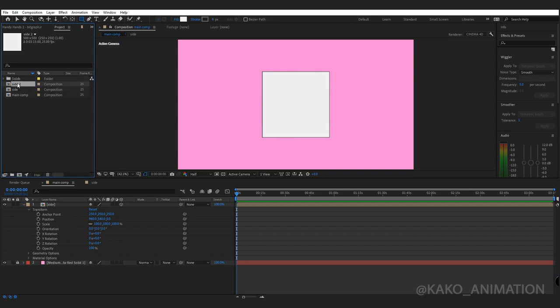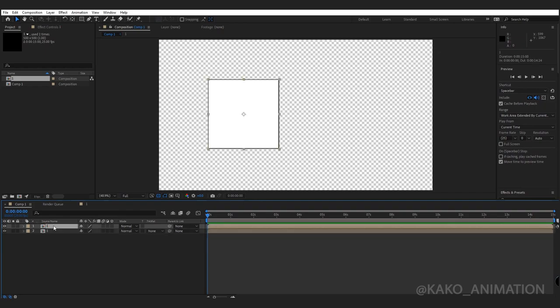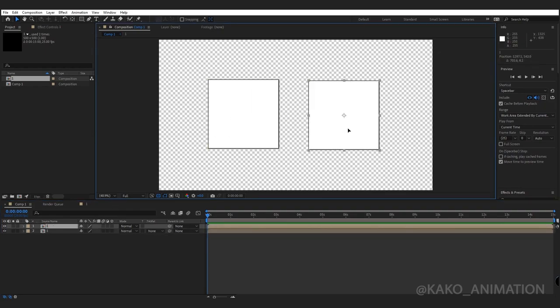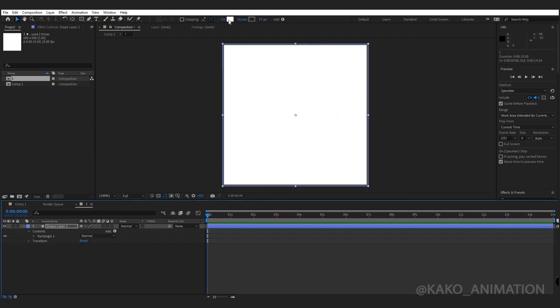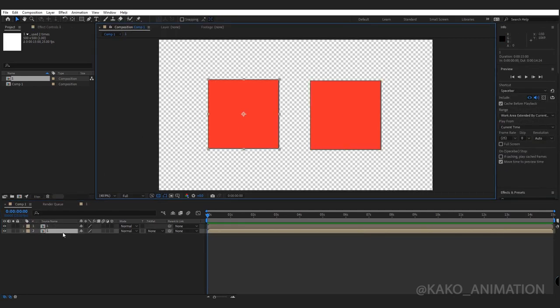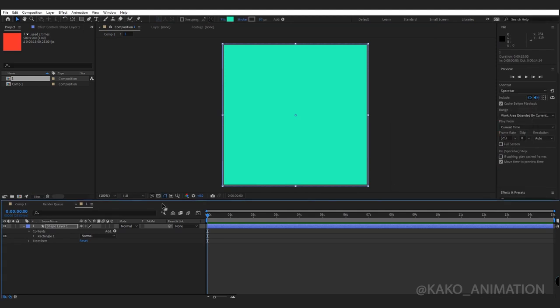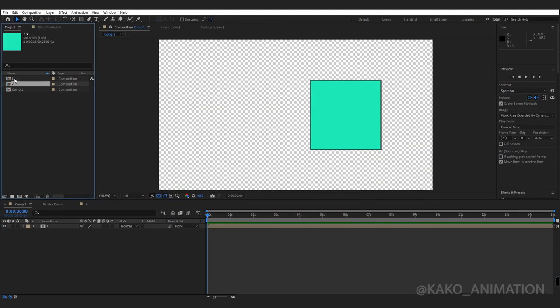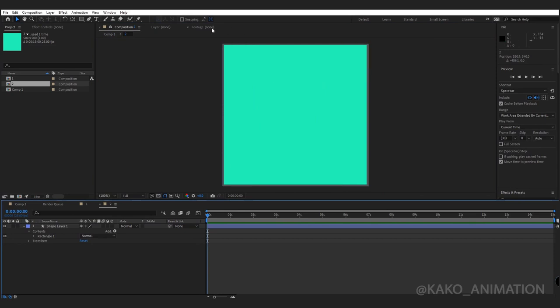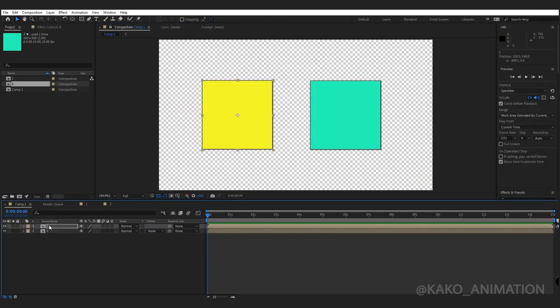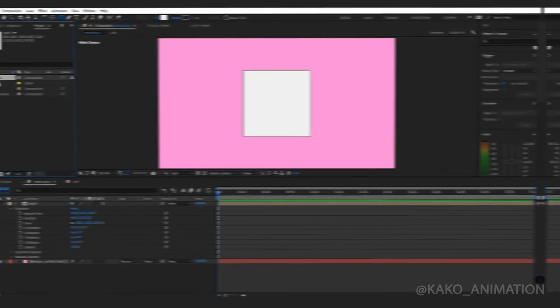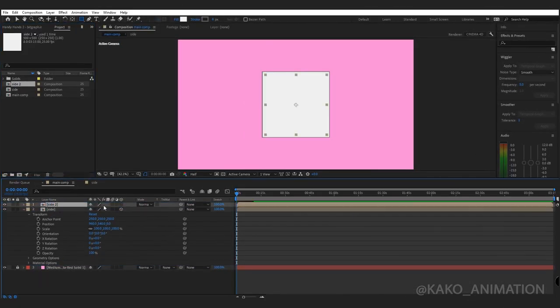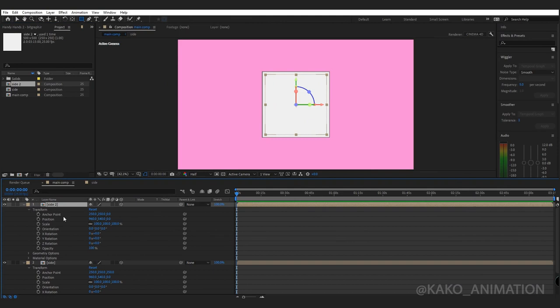Why in the project panel? To separate copy comps. If I duplicate the comp in the layers, every change in the copy also changes the original. But if I duplicate the comp in the project panel, both comps are independent and separate.